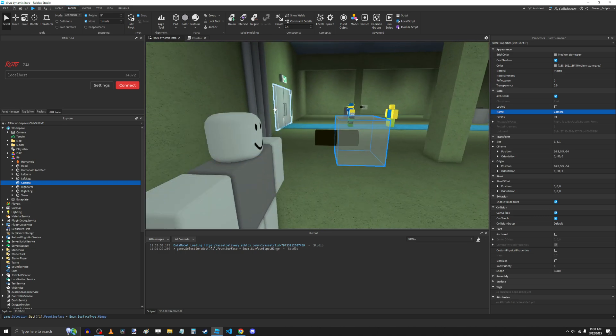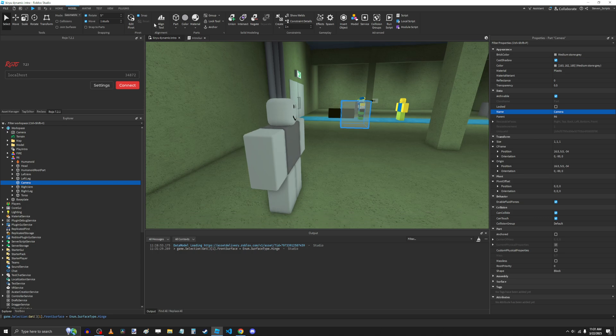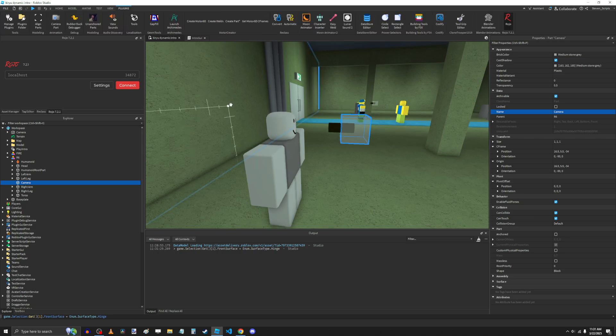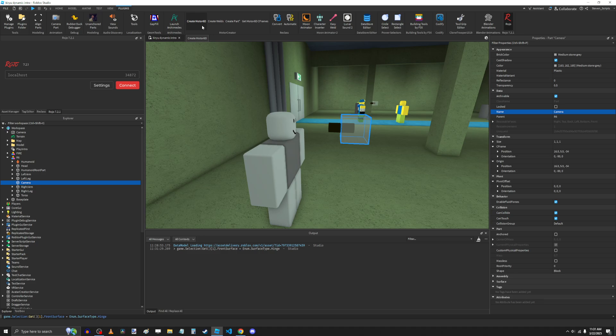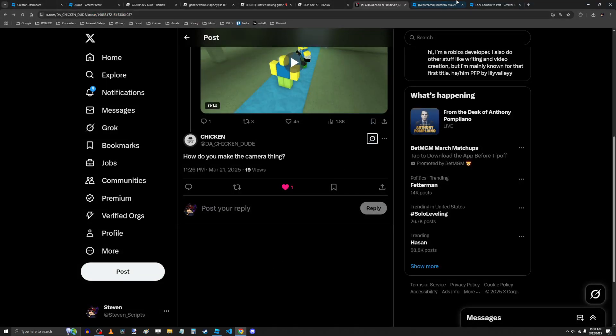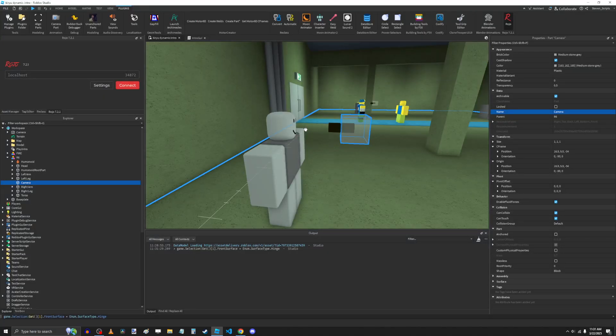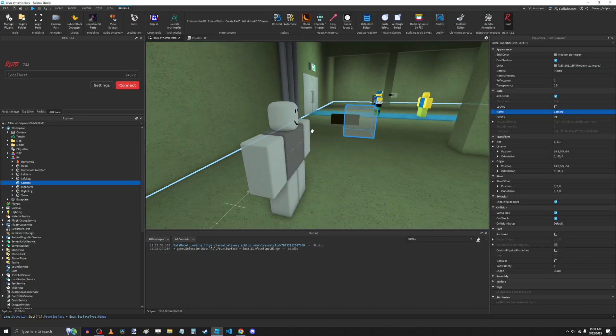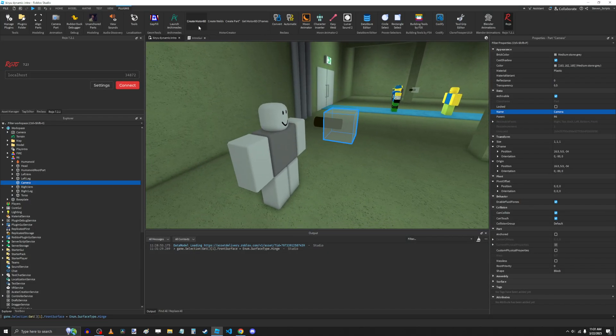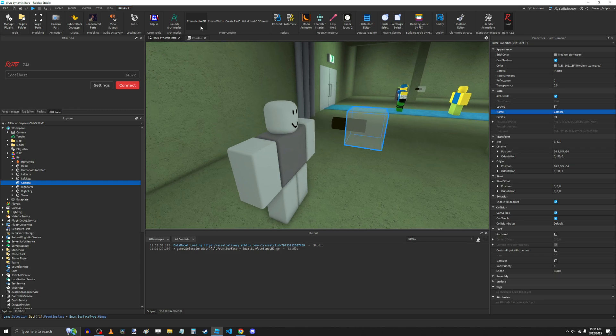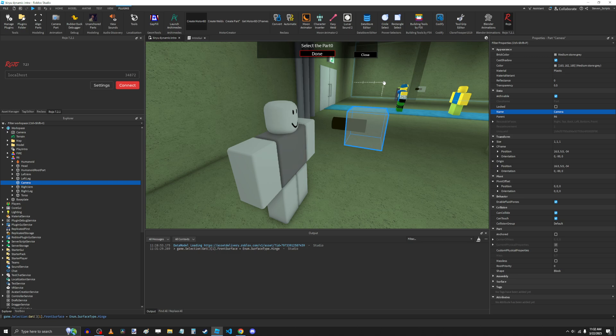And now we have to make a joint. For me, what I use is the Motor Creator by the Nexus Avenger. This is actually an older version that was published in 2014, but it still works just fine even though it says it's deprecated. That just means it's no longer updated. But honestly, it doesn't need to be because it still works. So to make a new joint, you're going to click on Create Motor 6D once you have this installed, which if you don't, go ahead and install that.